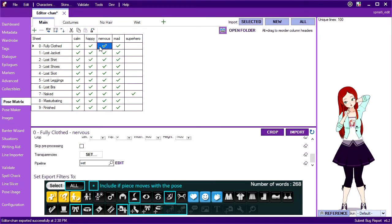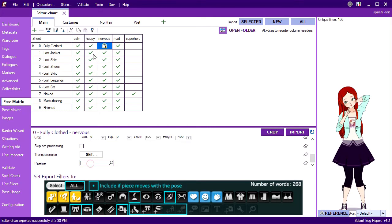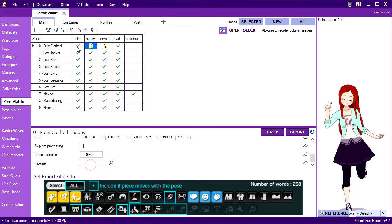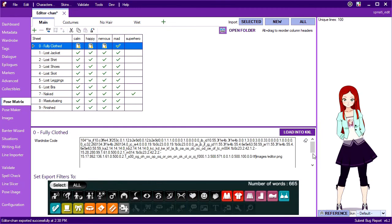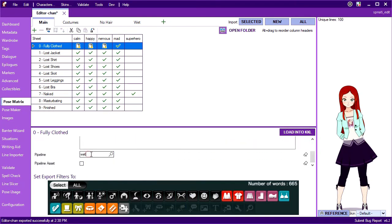But it's still a hassle linking up a pipeline to every single pose, so let's clear these out and instead apply the pipeline to the entire stage by clicking the row header and filling it in there.